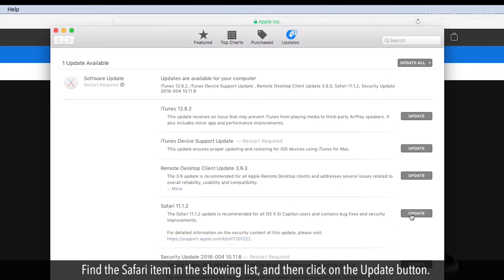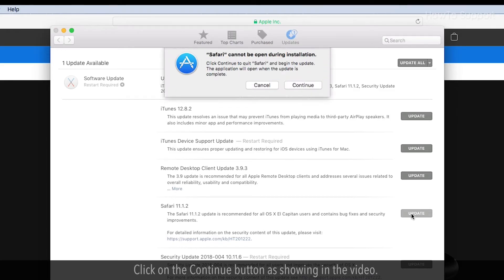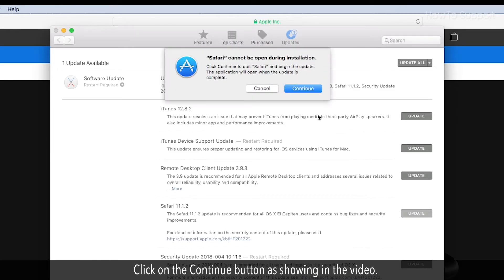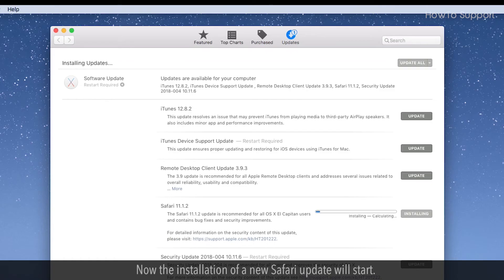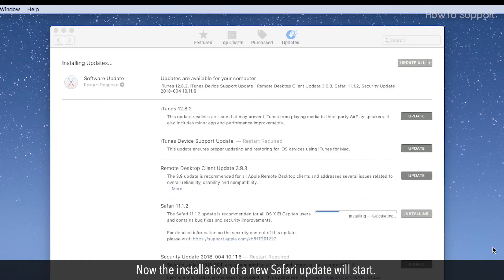Click on the Update button. Click on the Continue button as shown in the video. Now the installation of a new Safari update will start.